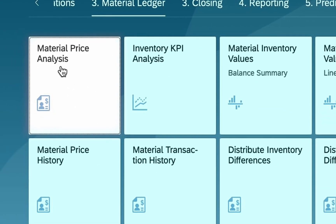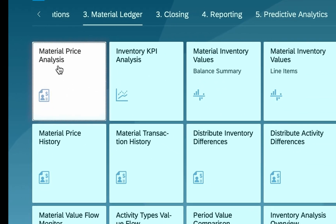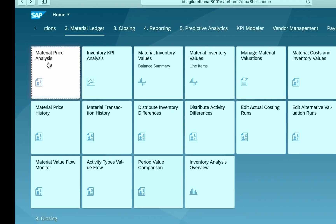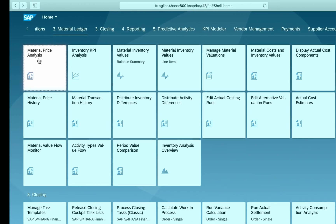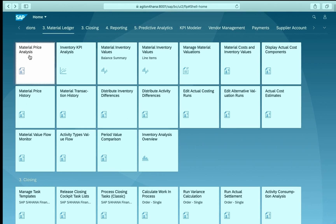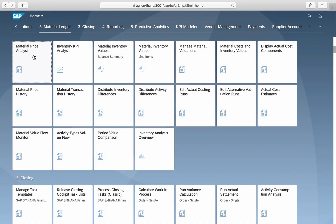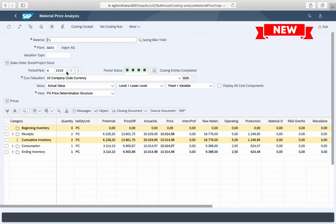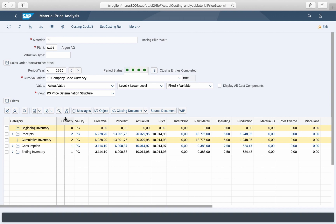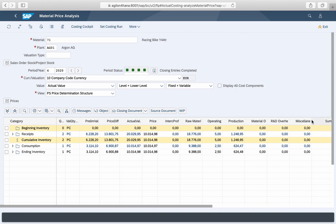Let us explore what has changed in the material ledger application Material Price Analysis, also known as CKM3, in S4HANA. Here is an example for the material 71 racing bike for the period of April 2020 after material ledger closing.